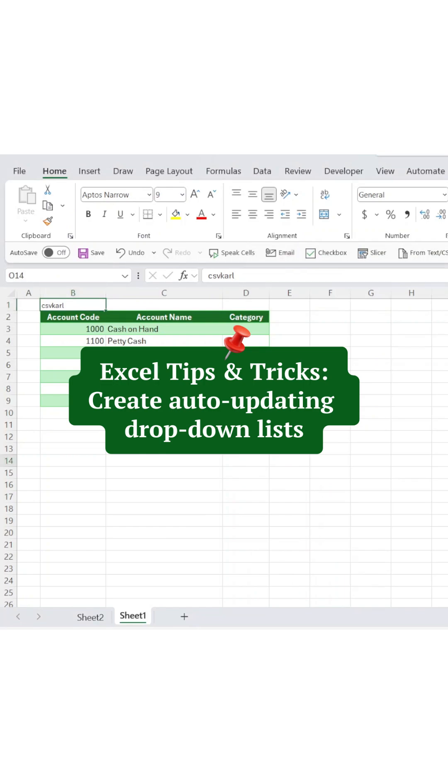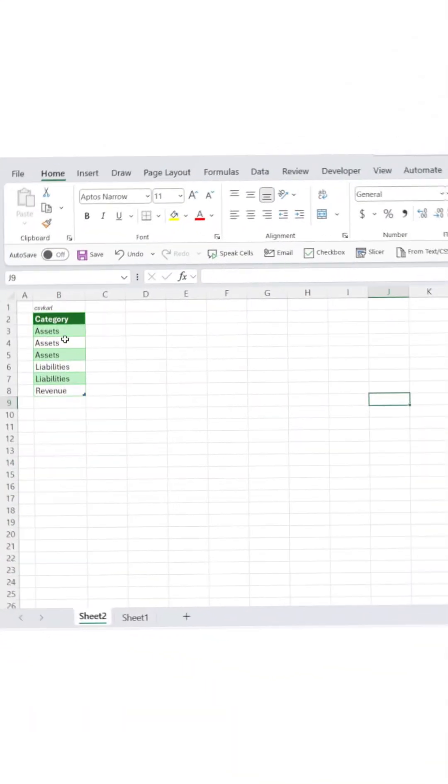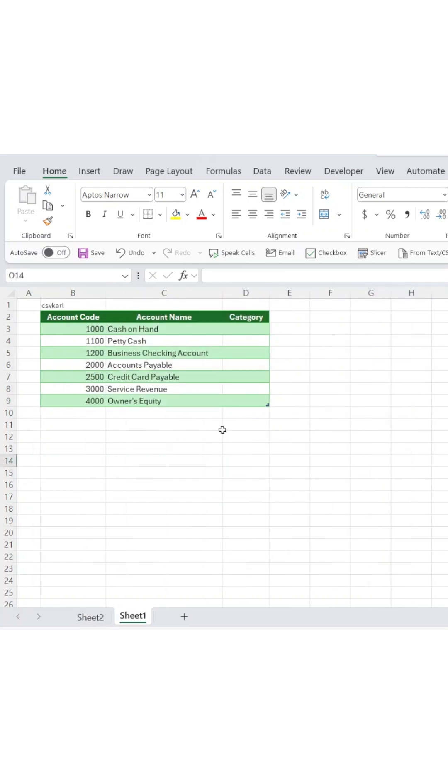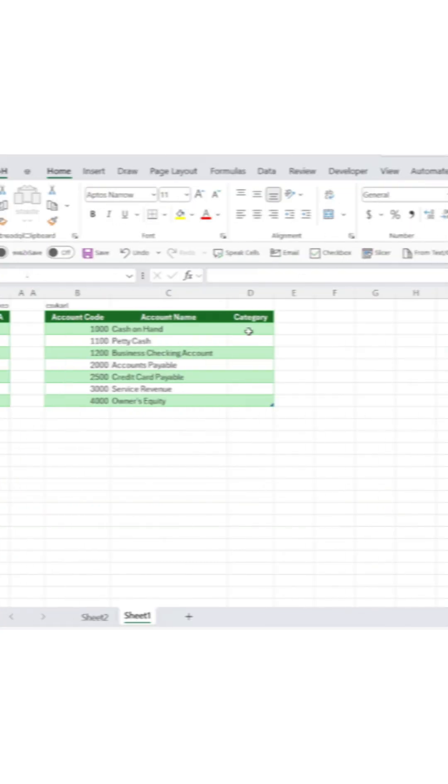Excel tips and tricks: create auto-updating drop-down lists. Tired of manually updating lists every time you add new categories? Let's create drop-downs that update themselves automatically.